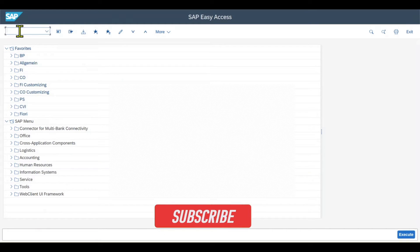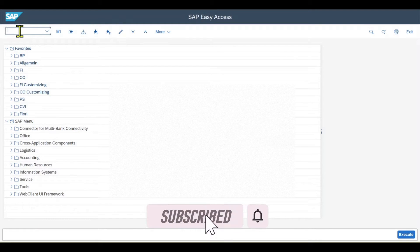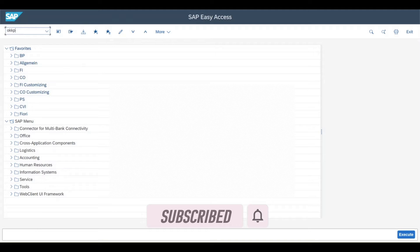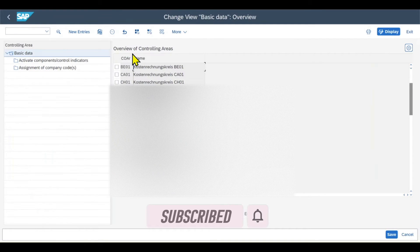To create a controlling area in SAP S4HANA, we navigate to transaction code OKKP. That's OKKP.